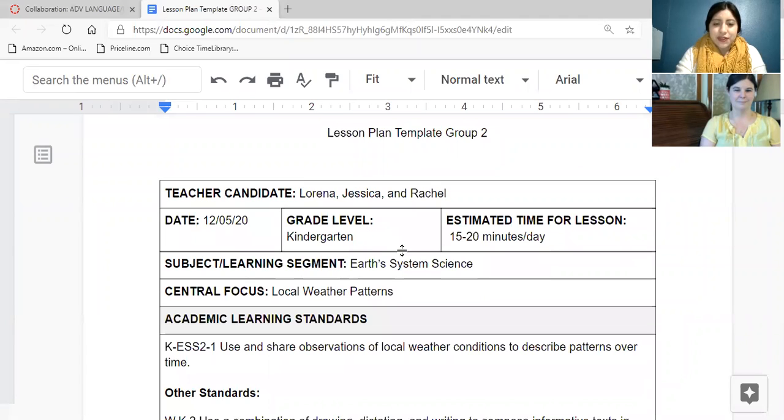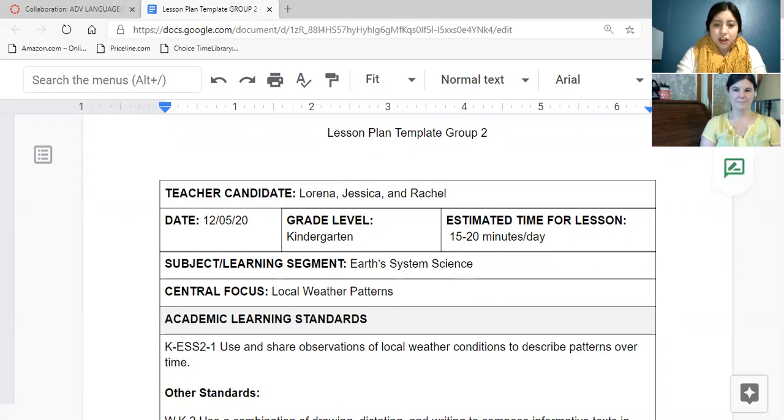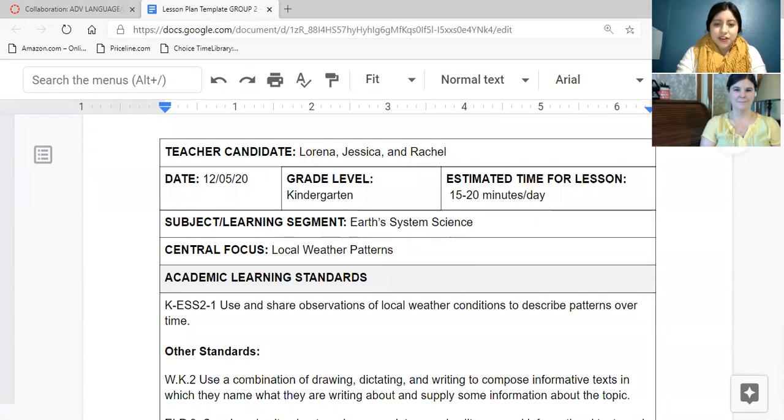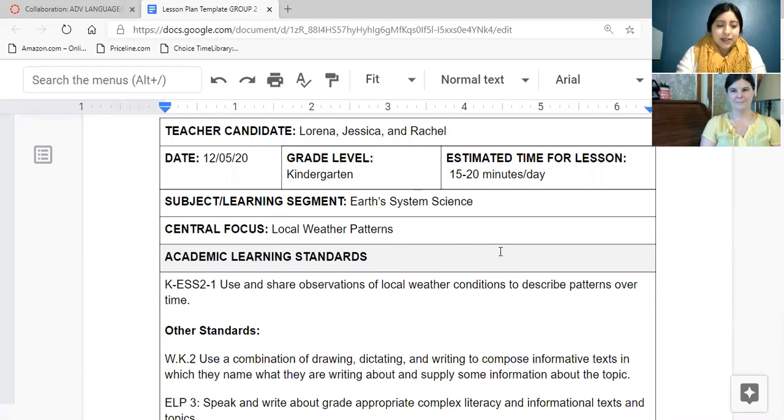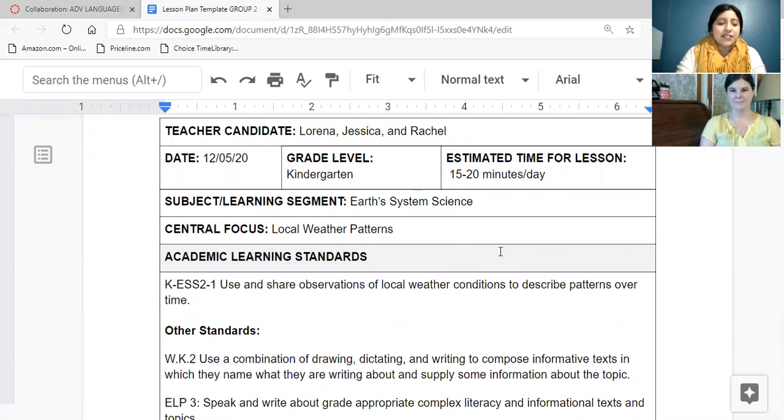And we are doing for kindergarten, and your lesson will be 15 to 20 minutes long. Our subject is Earth System Science, and our central focus is local weather patterns. This way, students can connect clearly with this topic, which is universal.